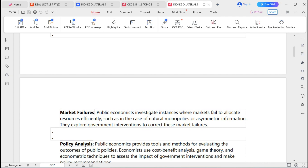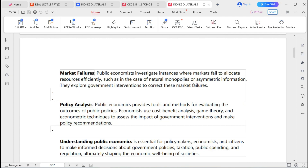Another key aspect of public economics is market failures — situations where markets fail to allocate resources efficiently, such as in the case of natural monopolies or asymmetric information. Public economics explores government interventions to correct these market failures, though it also acknowledges that sometimes the government itself may fail in its attempts to correct them.